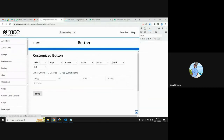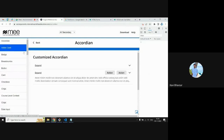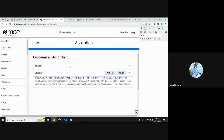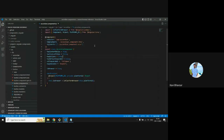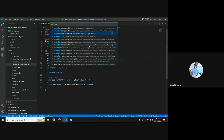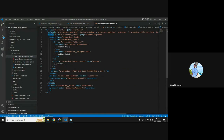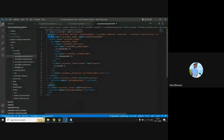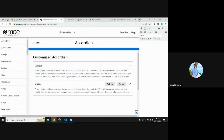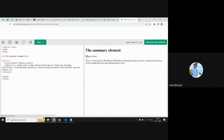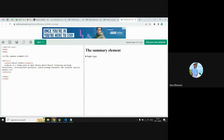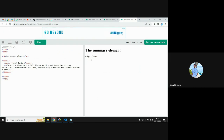Another example is the accordion. We have developed an accordion that works properly in both JS and NoJS modes. For this functionality, we used only basic HTML tags — specifically the detail and summary tags. This is how we achieved accordion functionality using HTML and CSS only.